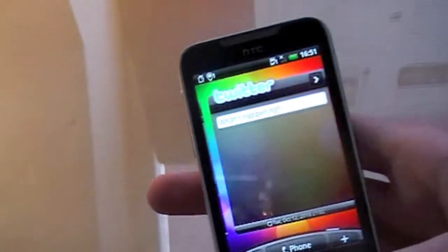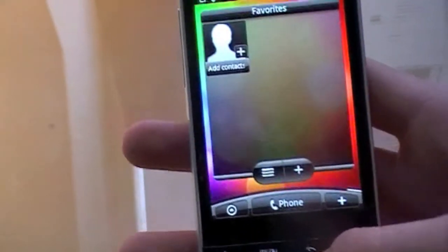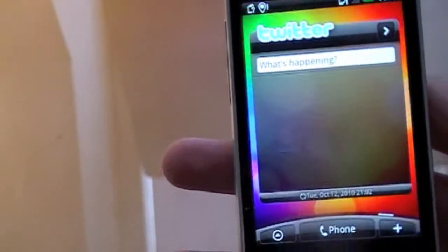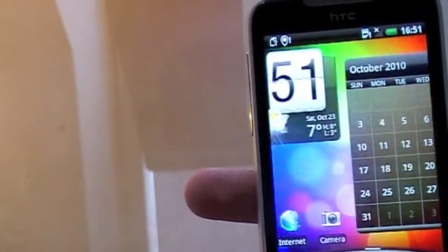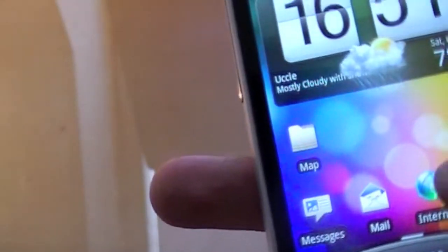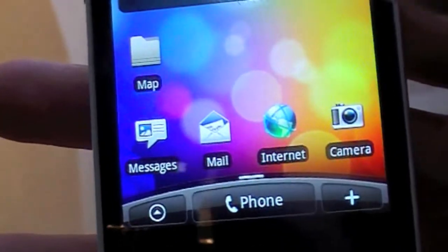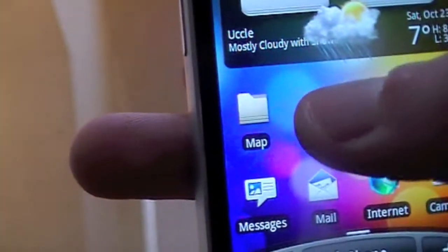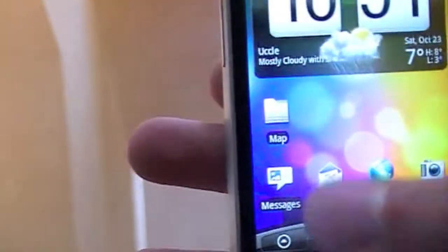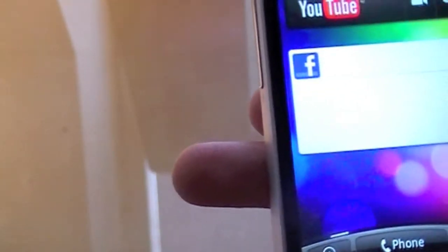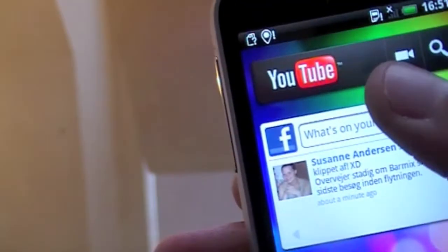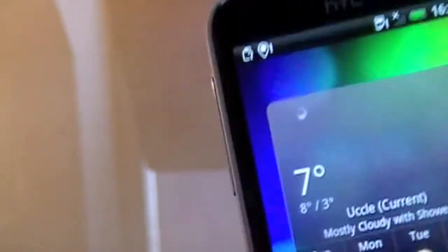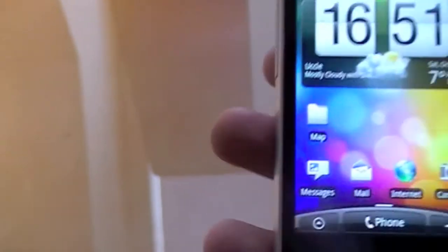So, what's good about Android is you can have all kinds of apps here, like favorite contacts, a Twitter, calendar, clock with the apps you use the most, such as messages, mail, internet, camera, map is a folder, you can just pull in apps there. Here we have emails, Facebook, and YouTube, here we have the weather, very simple, and very, very nice. It looks pretty good.